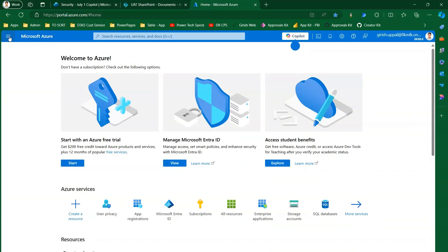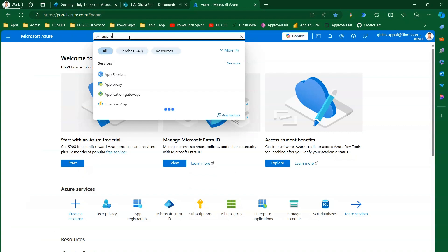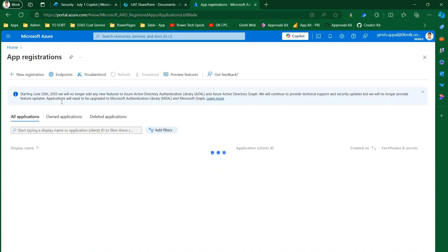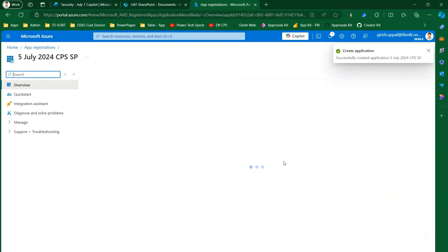To configure this, go to portal.azure.com and navigate to App Registration from the left menu. If you don't find it, start typing 'app registration' in the search. Click on 'New Registration' and register an application — I'll call mine '5 July 2024 Scope on the Studio CPS SharePoint'. For account type, I'll pick 'Accounts in any organizational directory (any Microsoft Entra ID, multi-tenant)' and click Register.